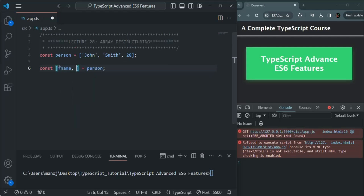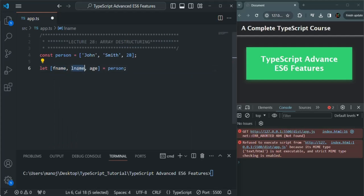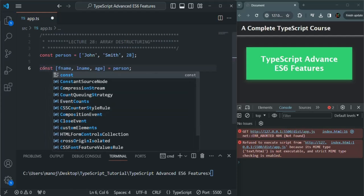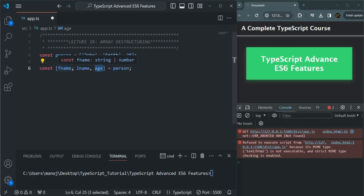This person array contains three elements and we want to assign each of those elements to a variable. So we can specify the variable names inside the square brackets — for example fname, lname, and age. These are the variable names and they are created using the const keyword, so these are constant variables. If we use let here, these variables will also be created but they will not be constant. Now what will happen is John will be assigned to fname, Smith will be assigned to lname, and 28 will be assigned to age, based on the index of the variable.